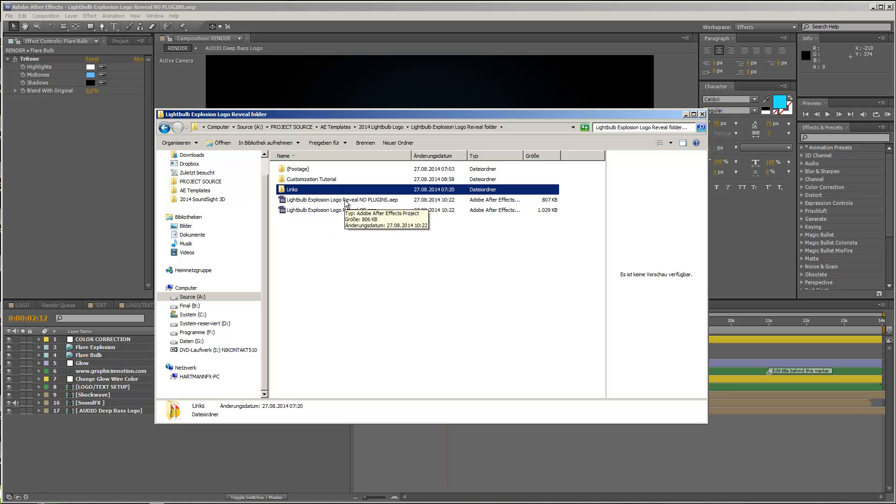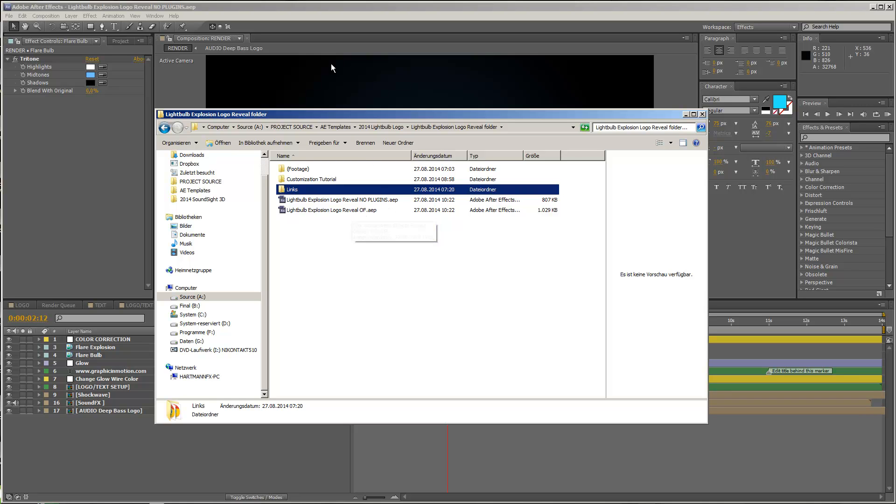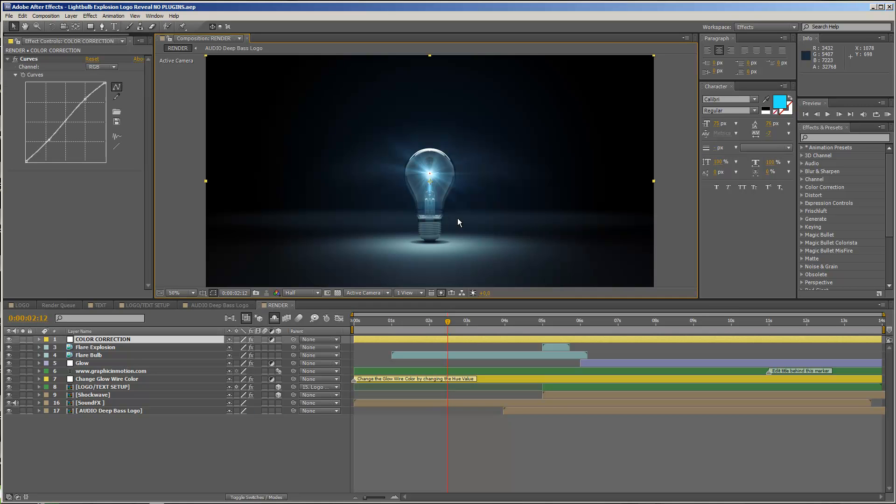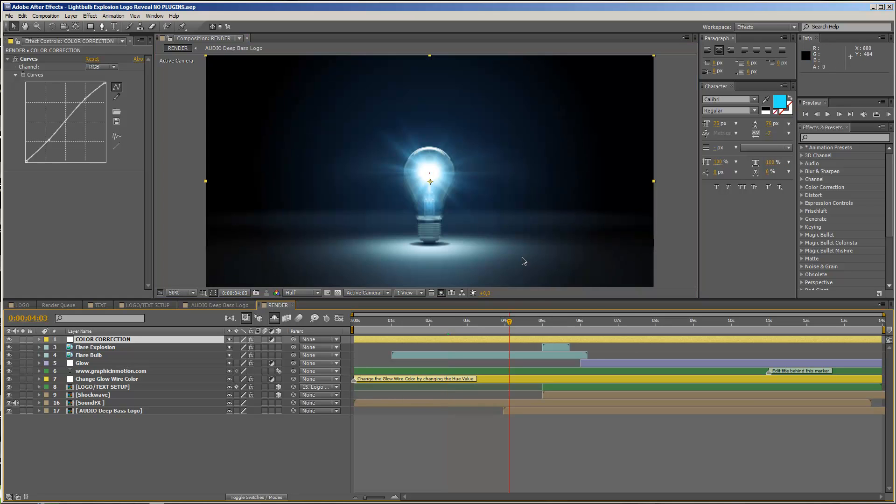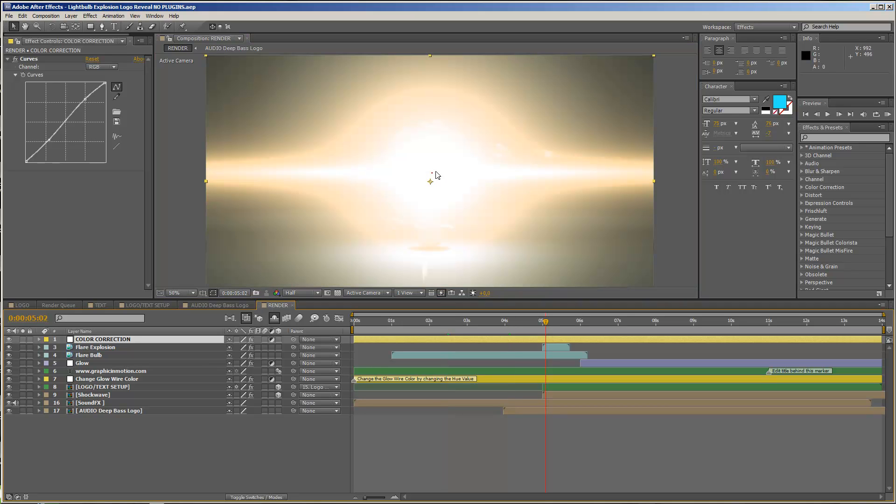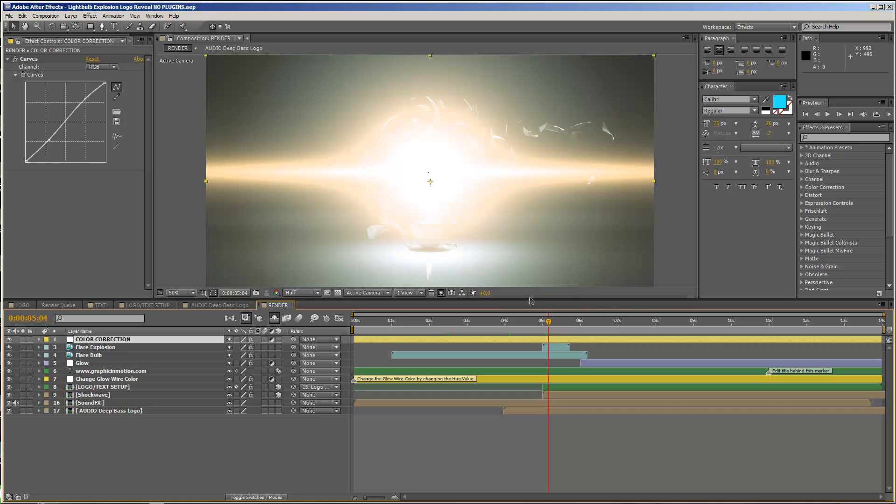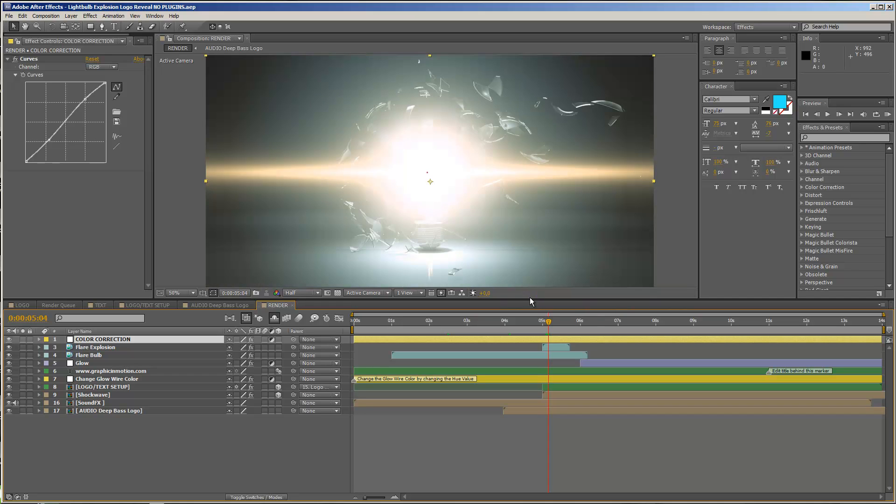So if you use the No Plugins version, no third-party plugins are necessary. And if you use the Optical Flares version, you will need Video Copilot's Optical Flares plugin. If we take a look at the project, you see that we have basically only two flares, and the first one is creating the shine of the bulb in the beginning, and the second one here is really short and is only the flare that is creating this short explosion shock.